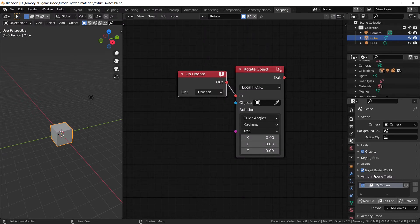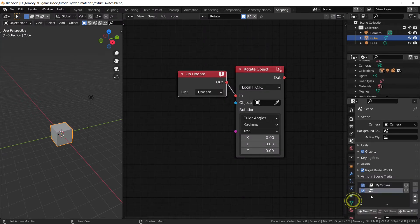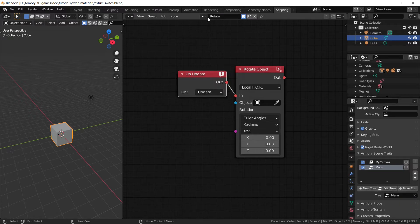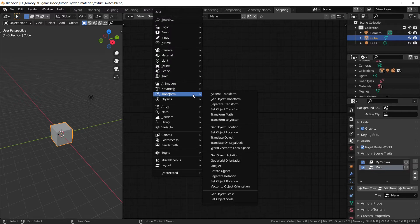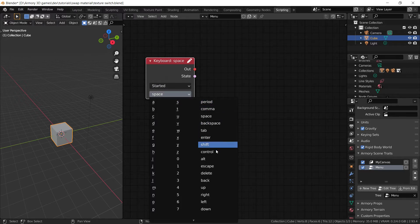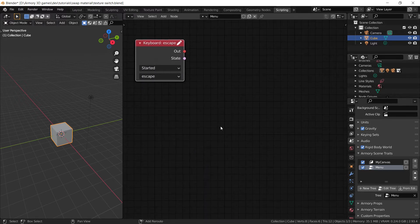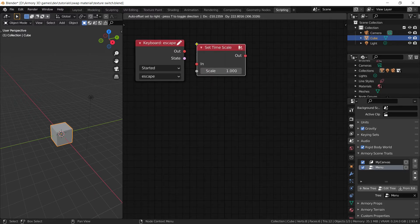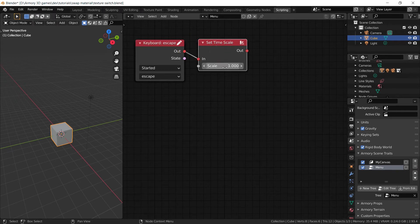Let's go to the scripting tab and add a new trait node tree in the scene tab. The node tree is going to be called 'menu' because we're going to add all the different menu buttons, items, and events we need. The first thing we want is an on keyboard event, set to started, with the event being the escape button. Once that button is pressed, we want to pause all the physics in our game. The easiest way to do that is to set the timescale to zero — so get the set timescale node and set it to zero.